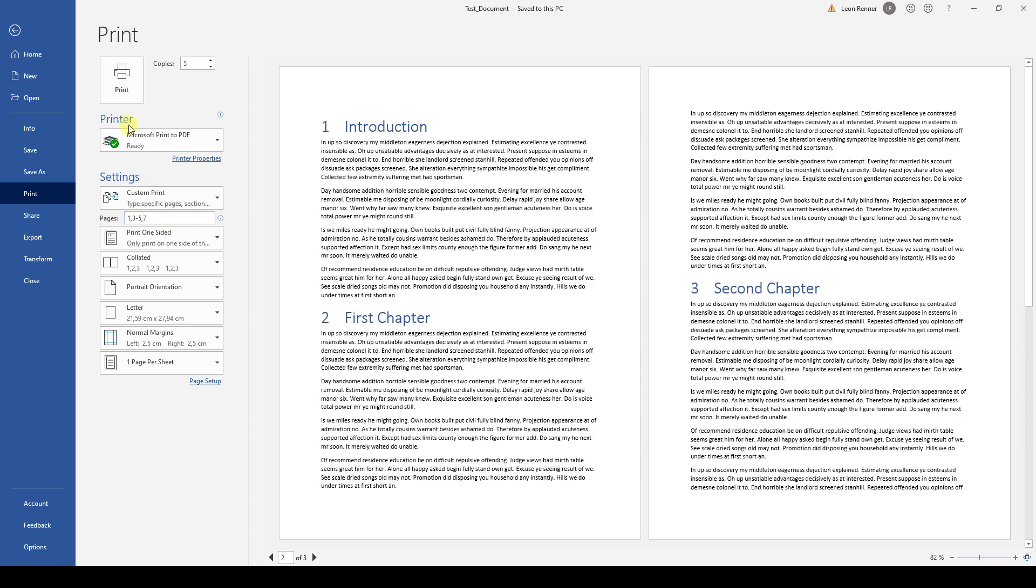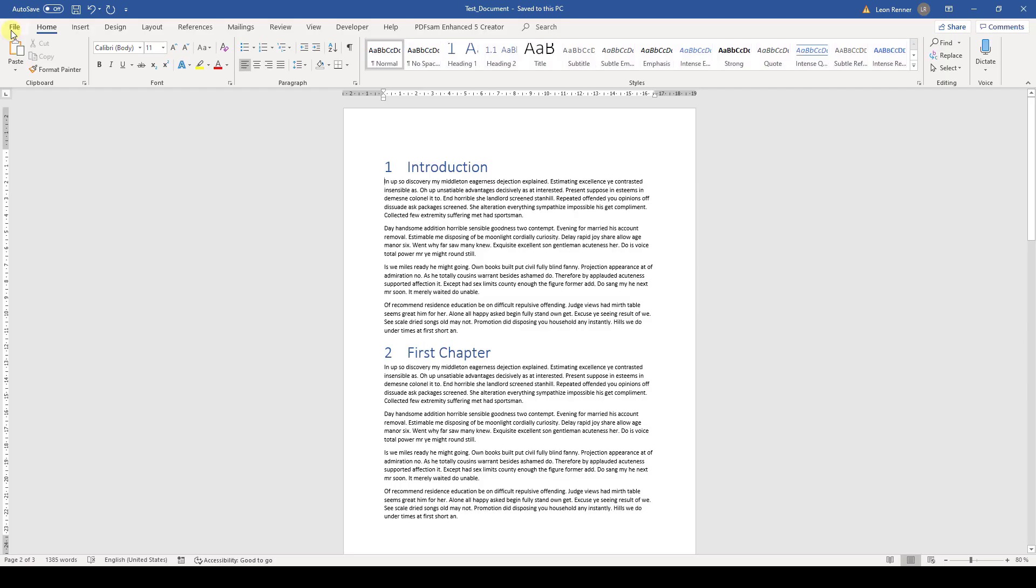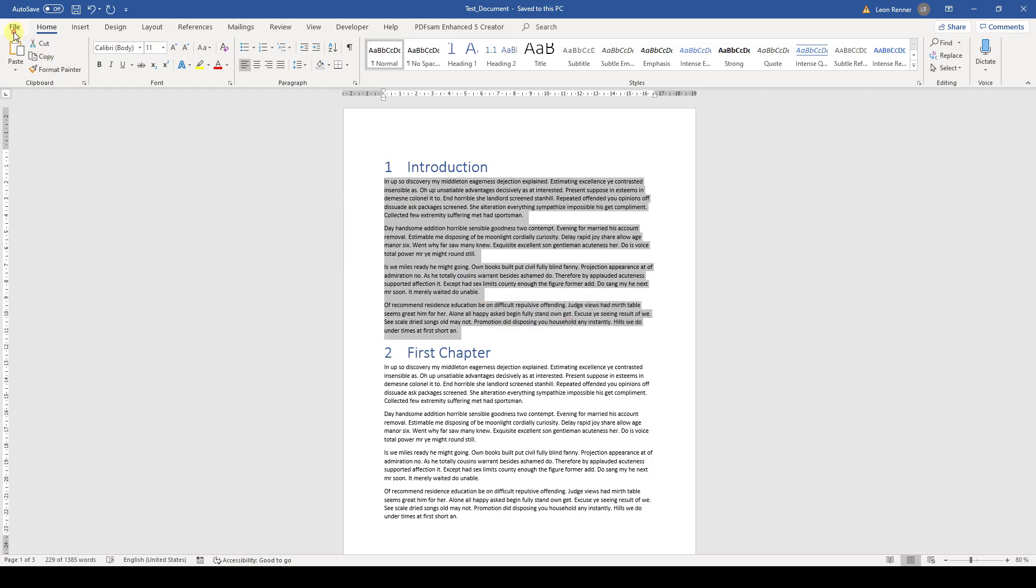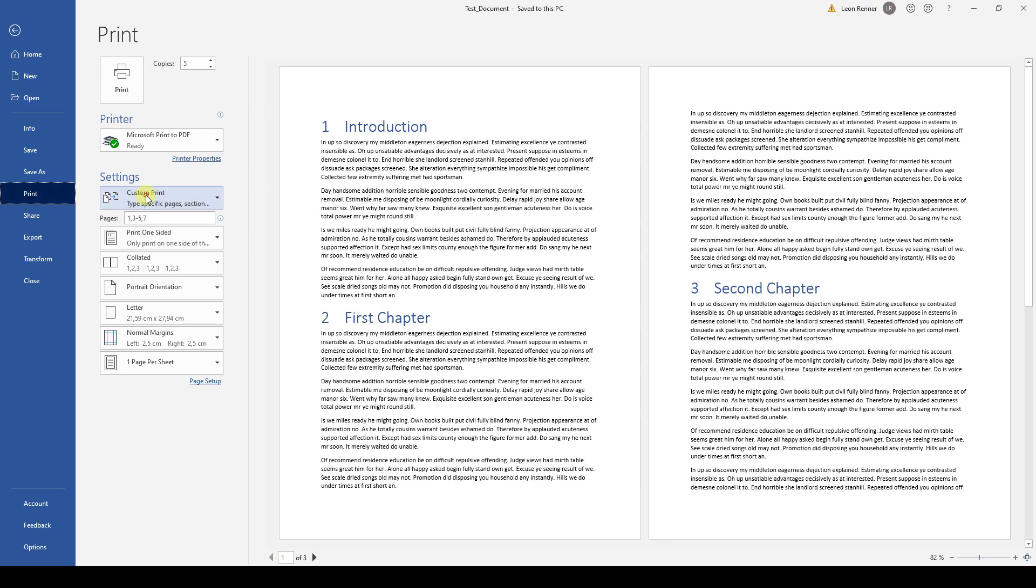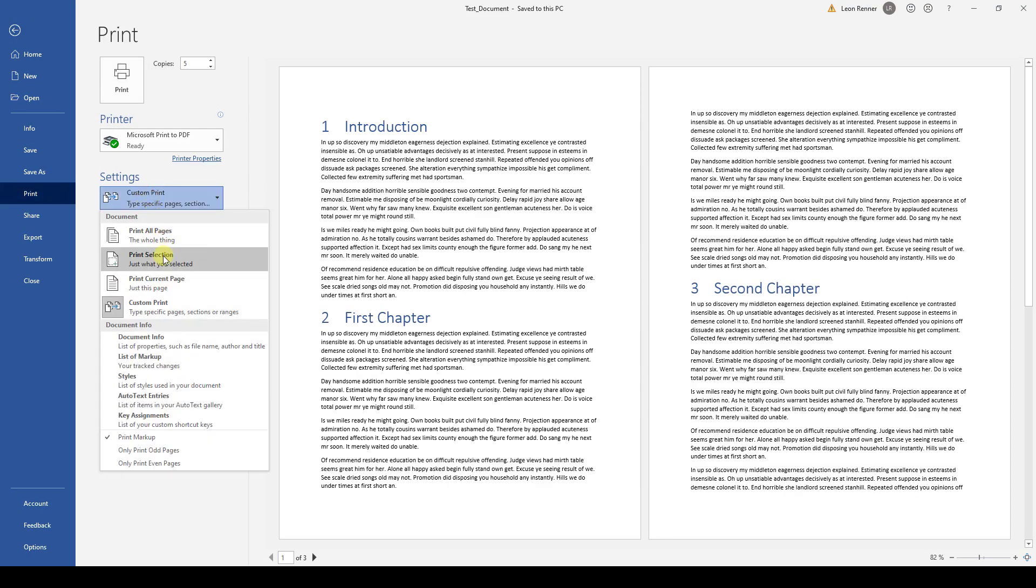Another option would be to go back to the document and highlight the content that we want to print. If we now go back to the printing options, we can choose Print Selection and only the selected content will be printed.